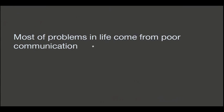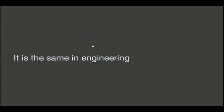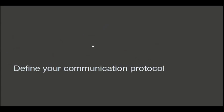Basically, that's it. If you just want one rule, it boils down to this. Most of the problems in life come from poor communication in life with my wife, with my friends, with my boss. I don't know. With people, everything comes to bad communication. It's the same in engineering. The communication between the components are the physical interfaces I did. So define your communication protocol and stick to it.